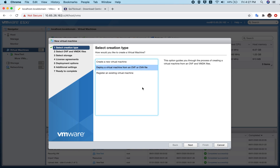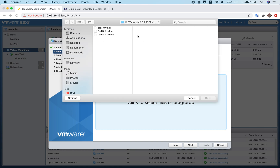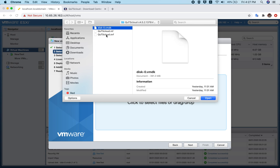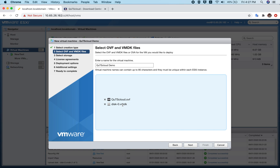Click Next and give it a name — let's call it 'QTS demo'. Then browse to the folder you downloaded from the website. Unzip it, and inside the unzipped folder there are three files: a VMDK file, an OVF file, and an MF file. Select all three and click Open, then click Next.